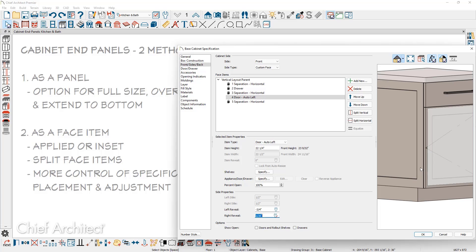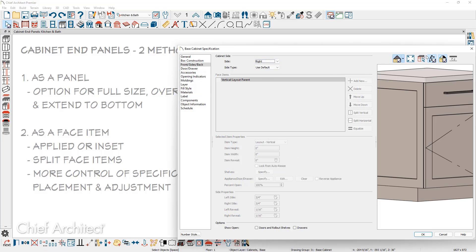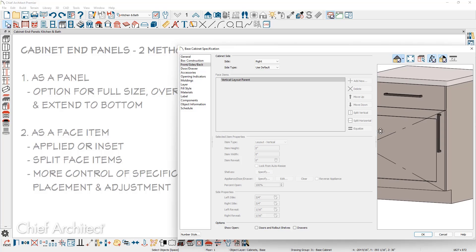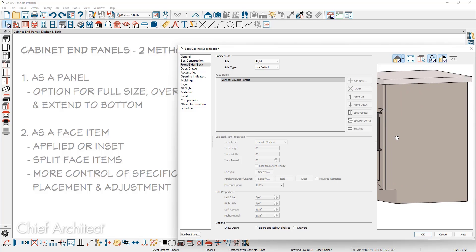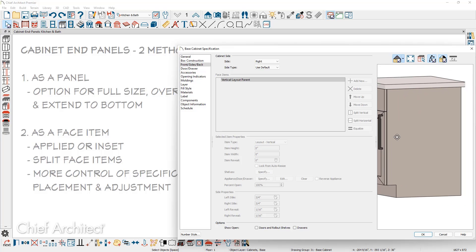So the face item extends over the end panel so that it is flush or proud with the front of that side panel. Let's take a look at the second method, adding an end panel as a face item. Let's switch our side to the right side. I'll use the rotate handle and we'll take a look at the right side of the cabinet, making this a face item.